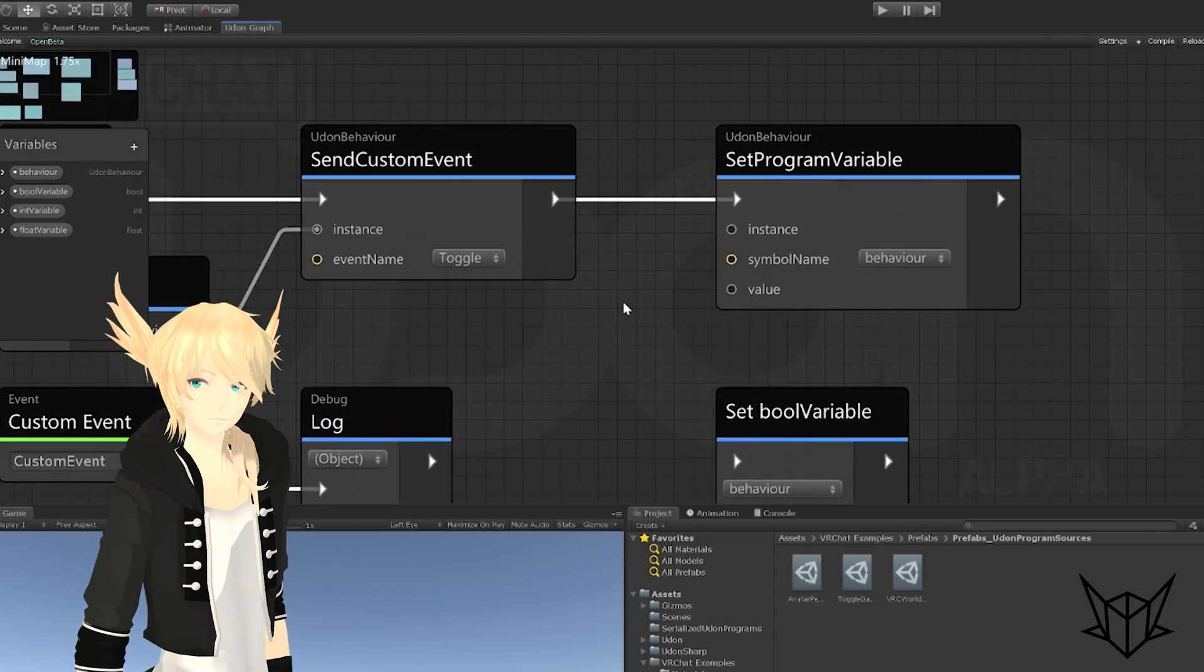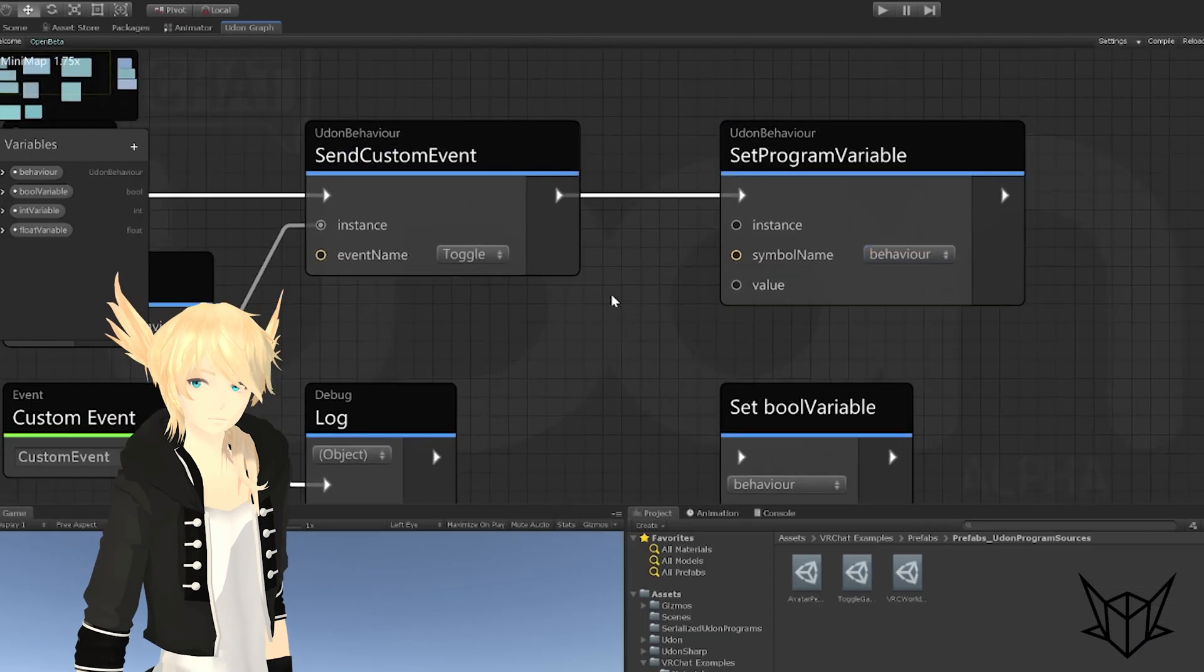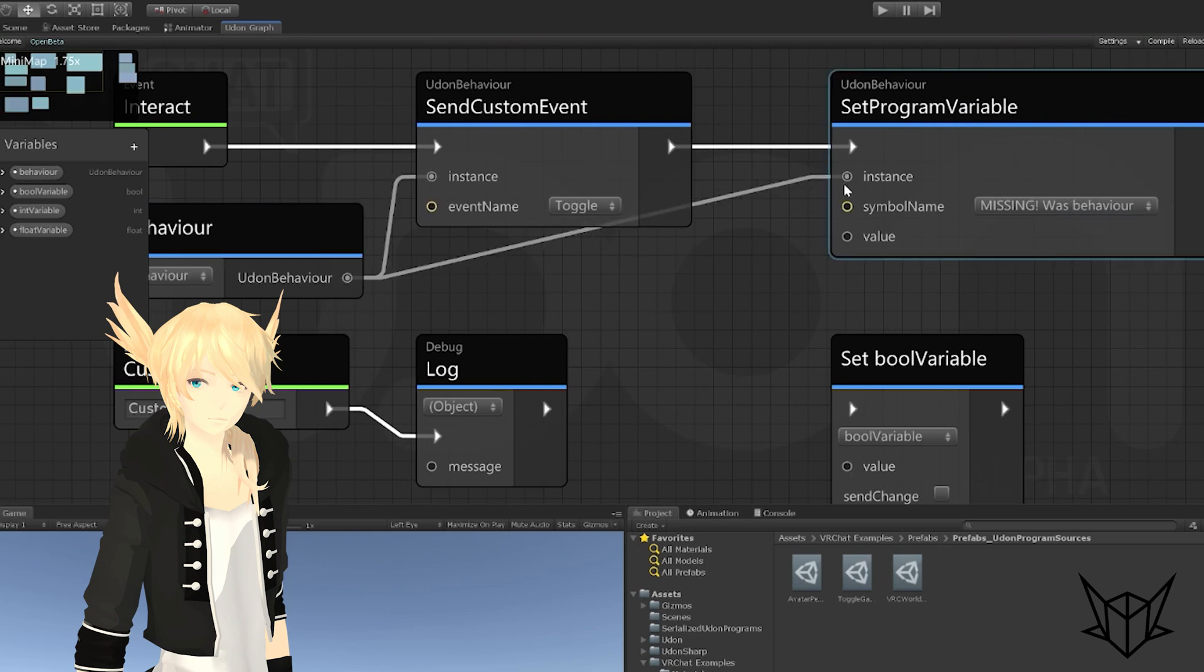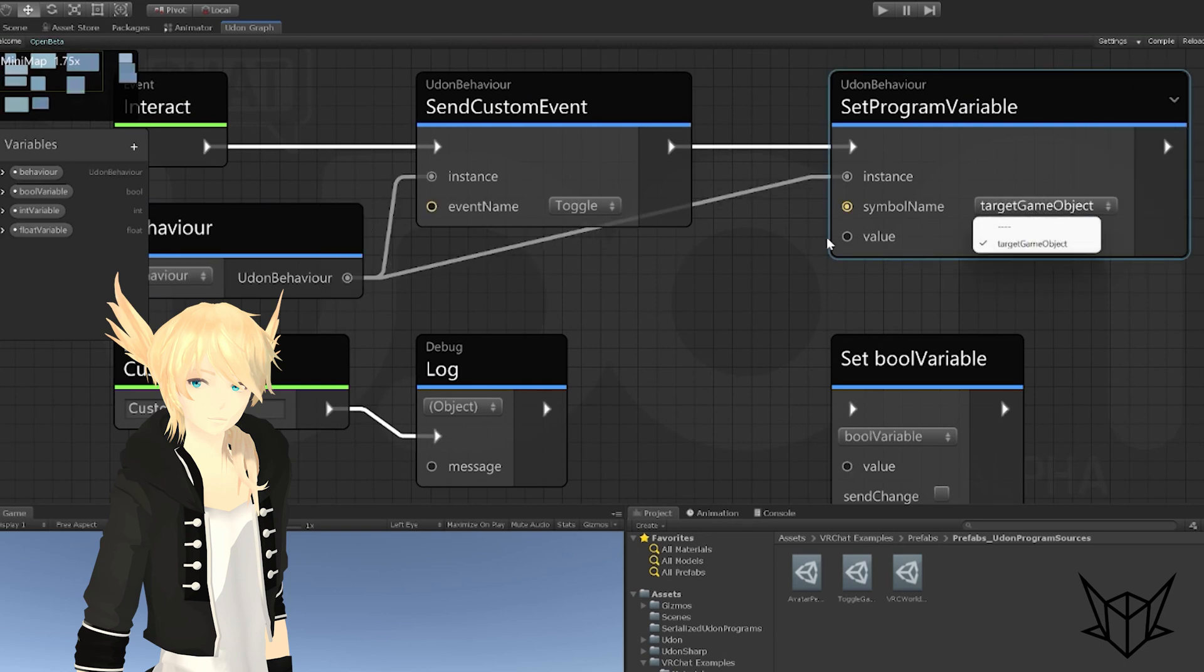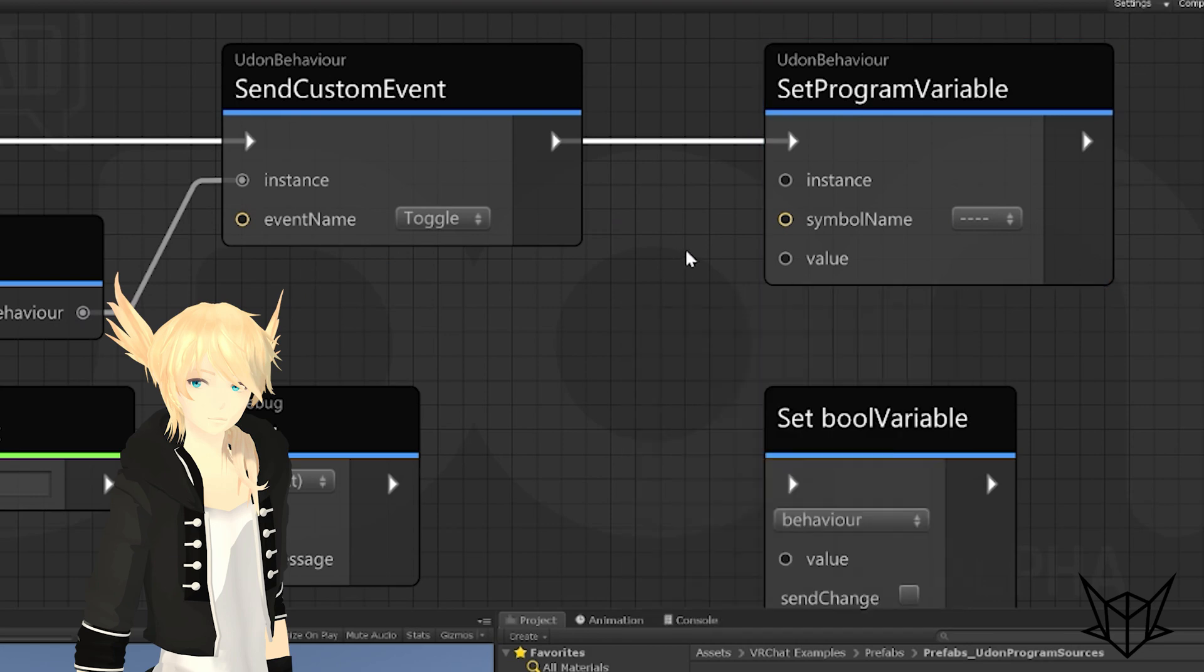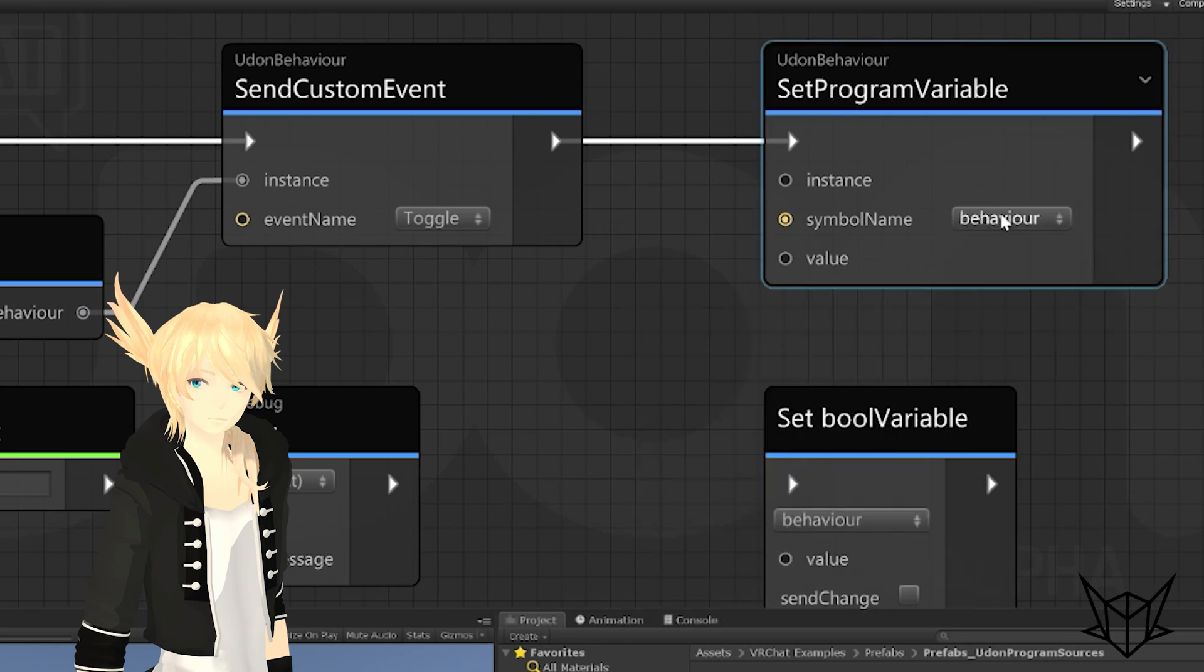This drop-down feature also exists for set program variables. So you'll see it here. And if I plug this in here, you'll see the variables here, which is just target game object on that one. And if I unplug it, you'll see we're back on the normal ones that we had on the Udon behavior.